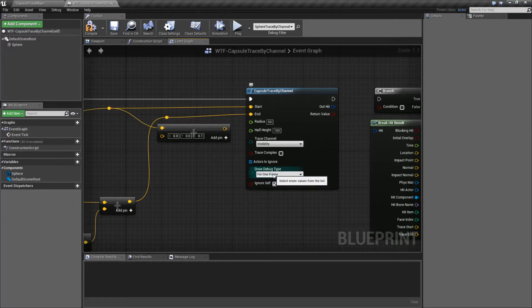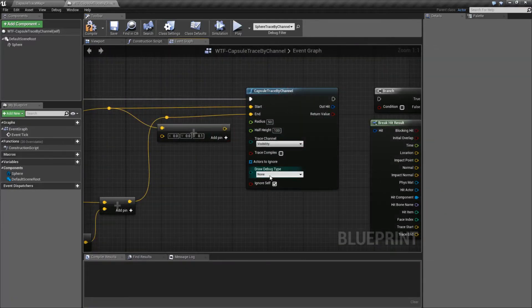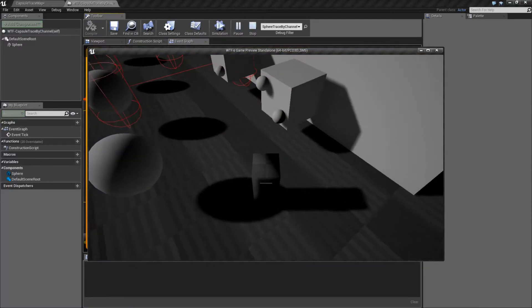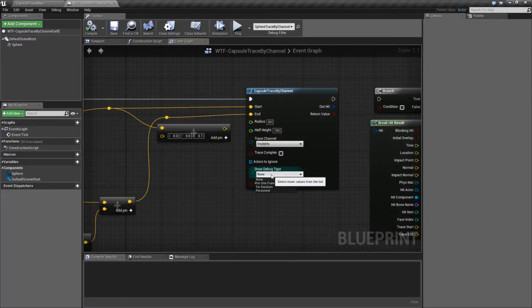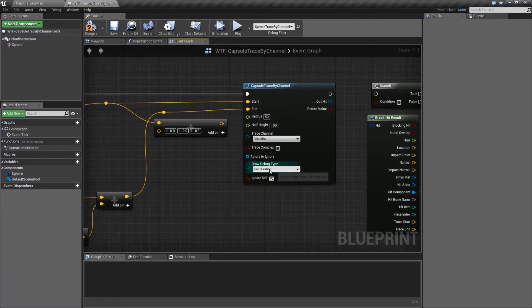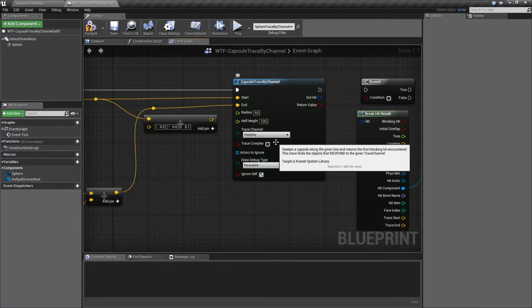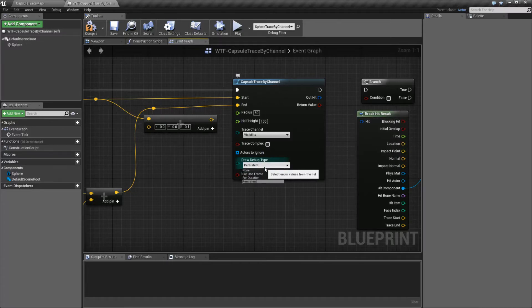Draw debug type draws our debug for the duration. None means you'll see nothing happening for the trace. One frame means only that frame you'll see the data. Duration means it's going to be the duration of our trace itself, which is normally a couple seconds. And then persistent means once it draws this line trace, it will never get rid of it. For the most part for debugging, you'll want one frame or duration. You'll have none for your builds.